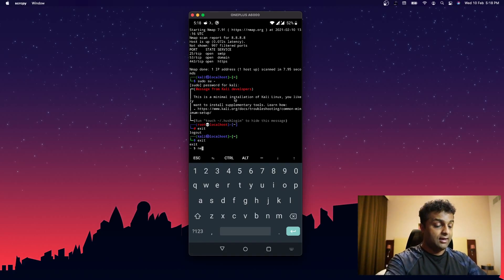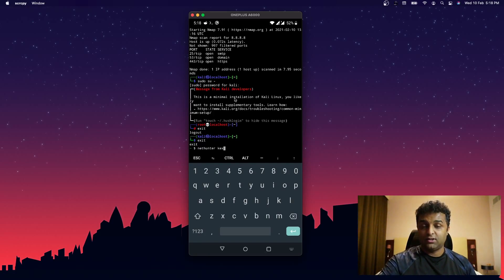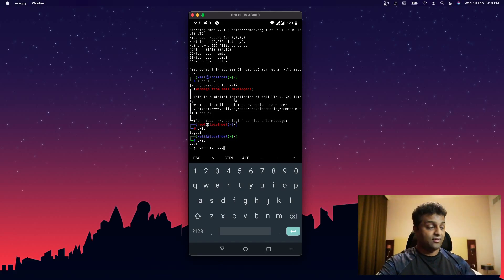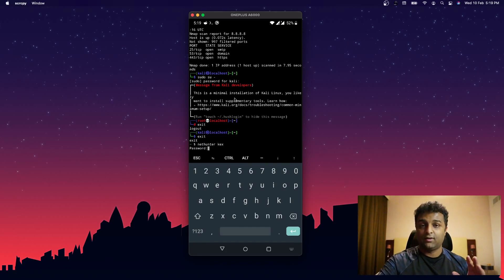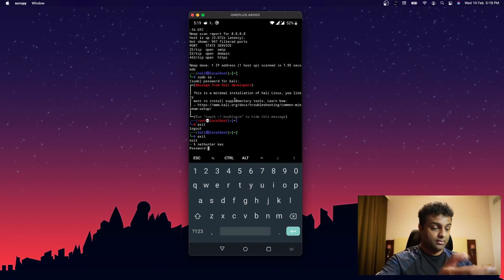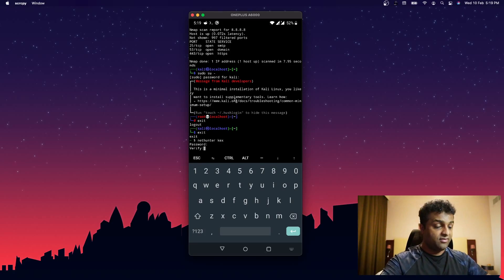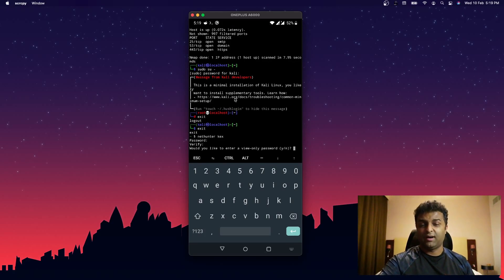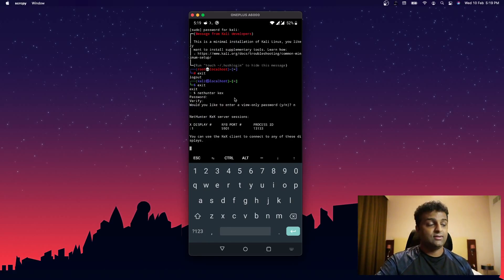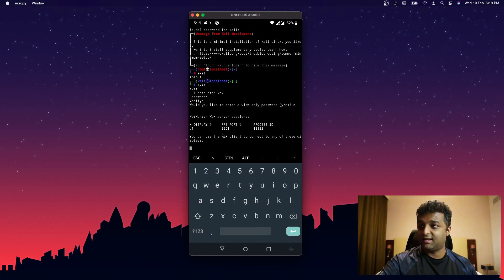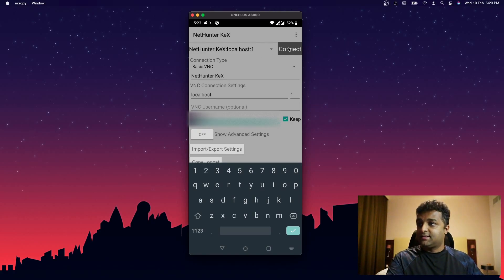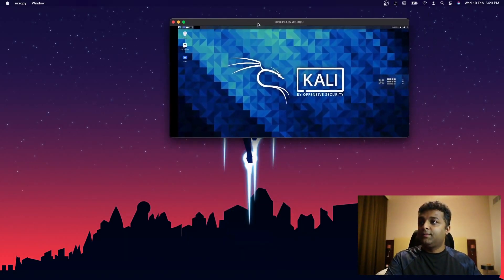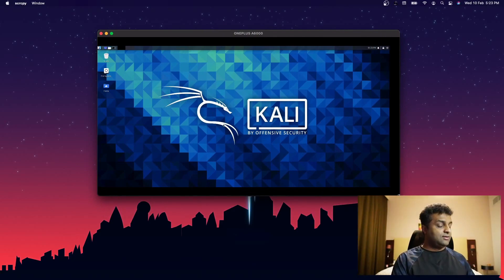If you exit the Kali prompt and return to the Termux prompt, you can type `nethunter kex` to start the VNC server and get the graphical user interface. When you run KEX for the first time it asks for a VNC password — set and verify it. Once started, the VNC server runs on port 5901. Open the Kali NetHunter app, enter that password, and click Connect.